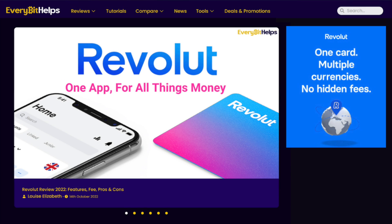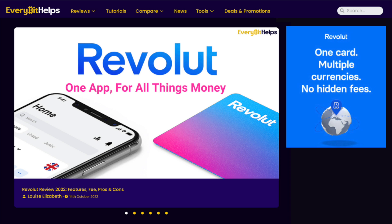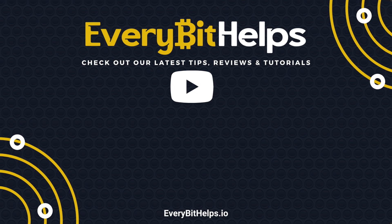That completes our overview of the Revolut Banking app. I hope that you enjoyed this video today. If you did, please give me a like, hit the subscribe button, and head over to our website at EveryBitHelps.io for more tips, reviews and step-by-step guides. Thanks, and I'll see you soon.